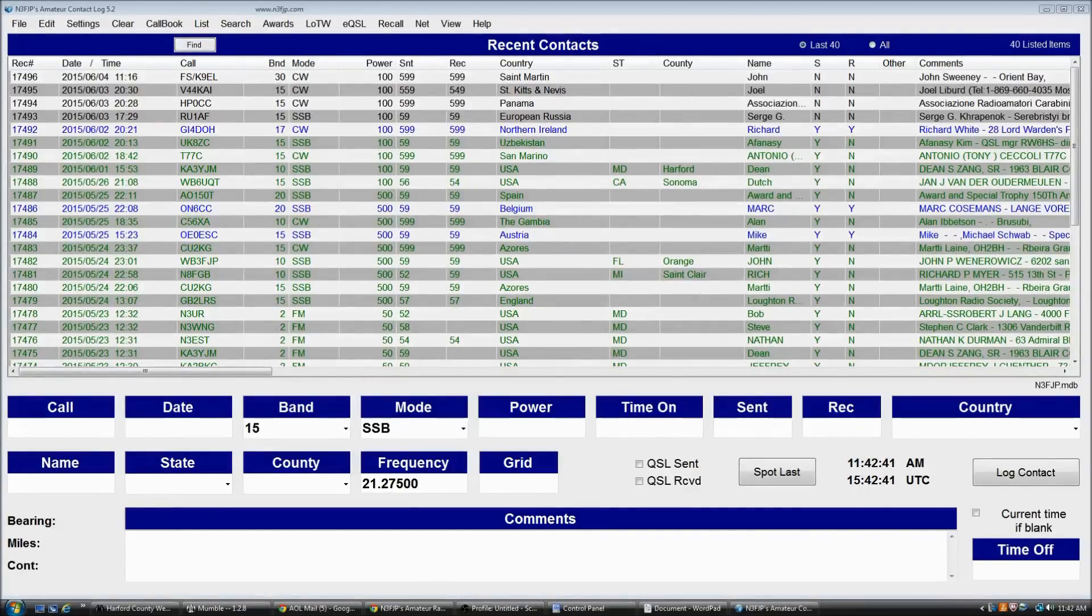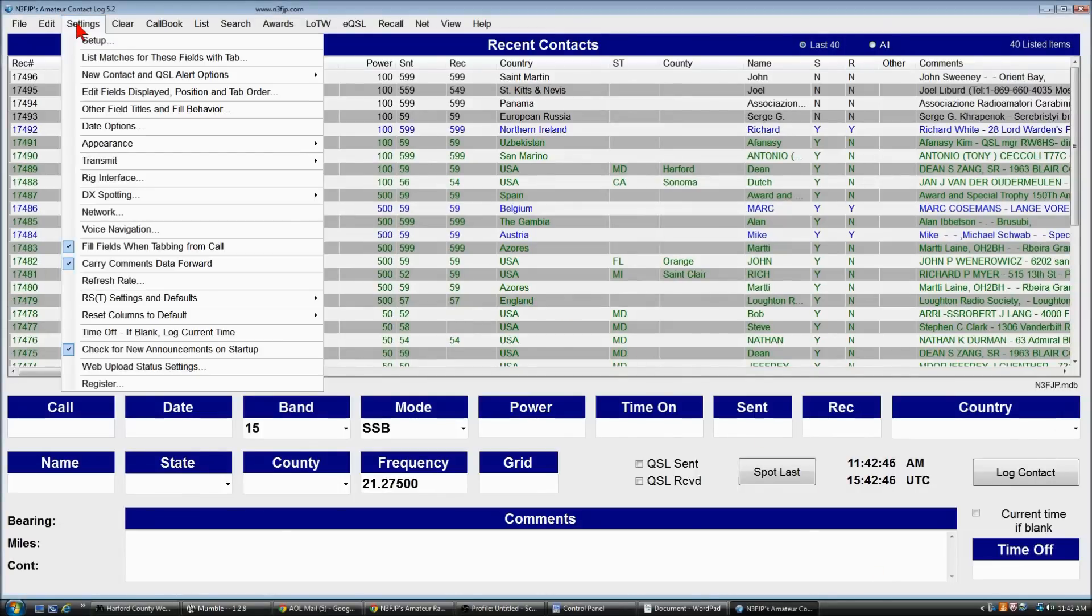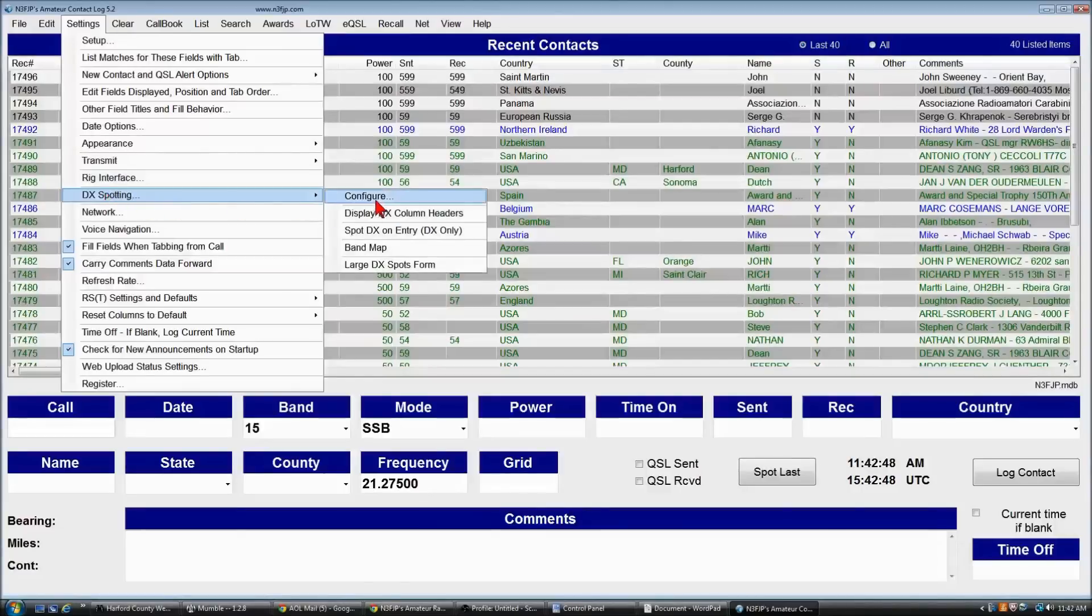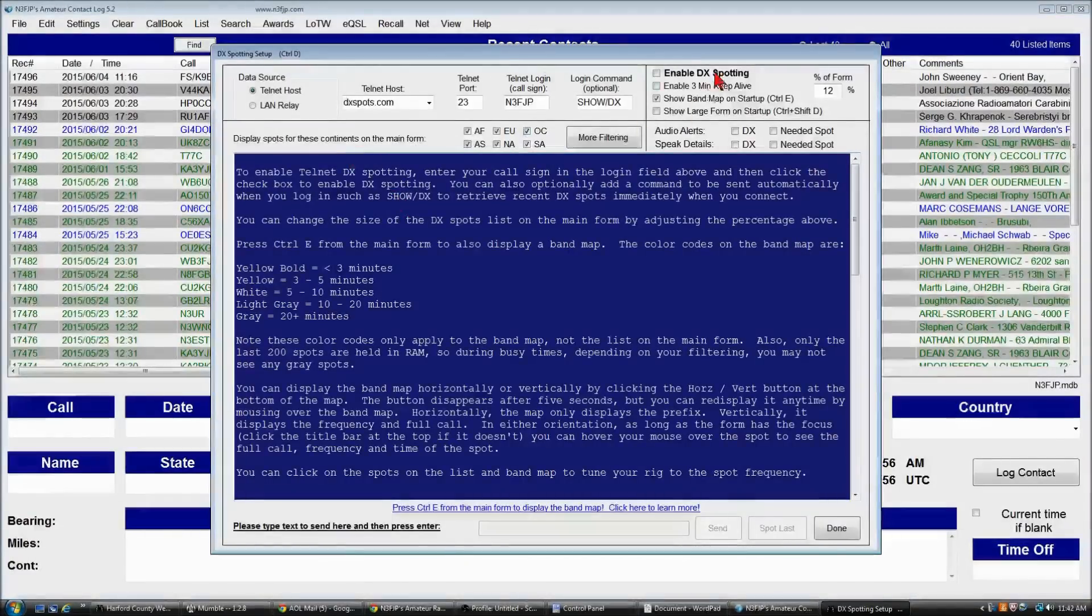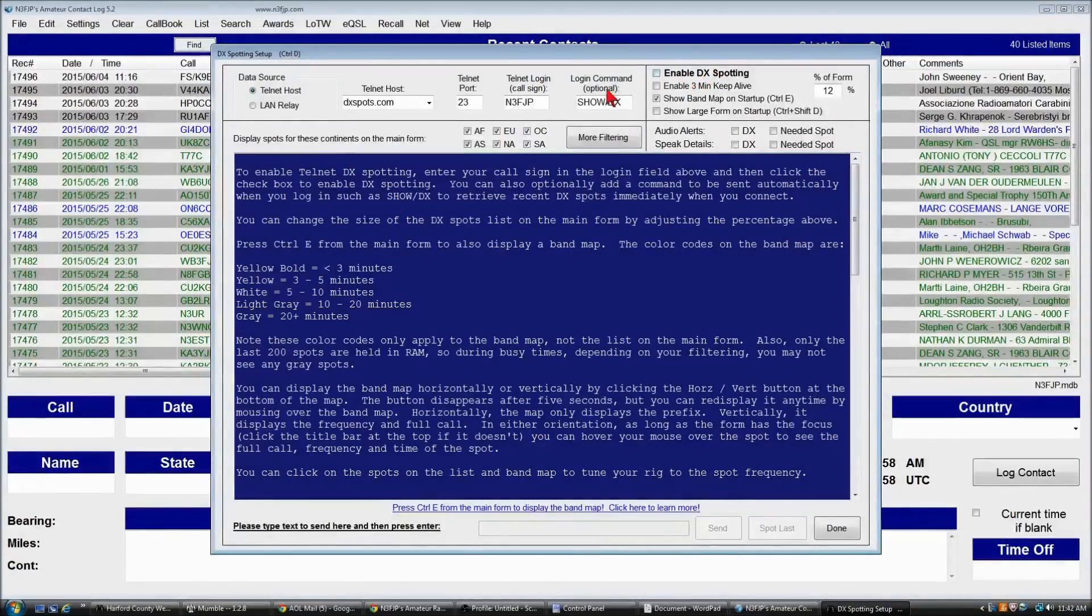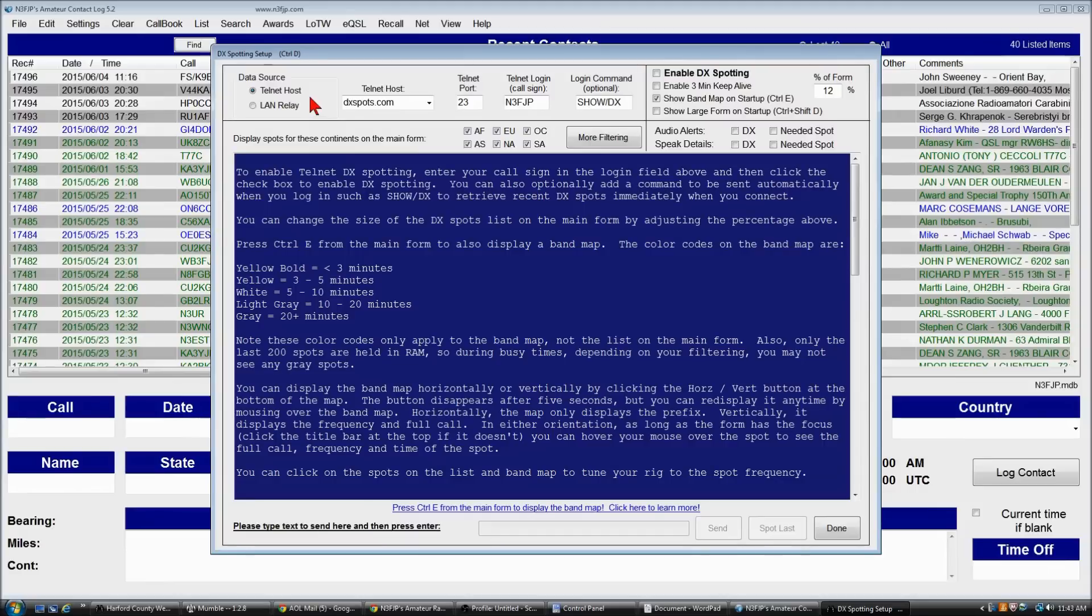Setting up DX spotting is quite easy. You can click settings, DX spotting, configure, and there are a couple of fields, most of which are already pre-filled for you.